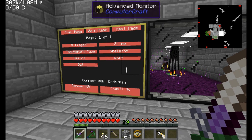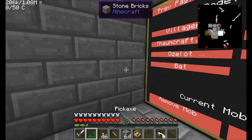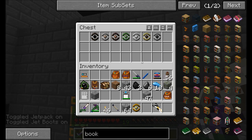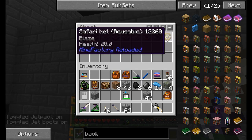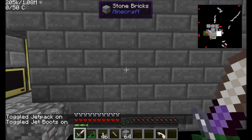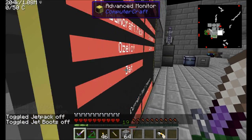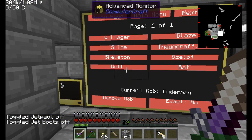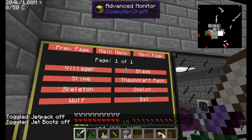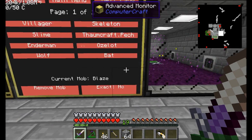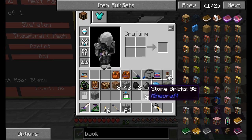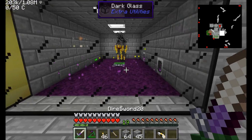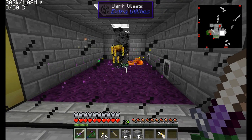Looking at the mob selector, blaze is not on the list. To get it on the list it's really quite easy — you just place the safari net in the chest, that's really all you need to do. Go back to the mob selector menu and it should automatically be there — blaze, nice! We click the button, now blazes are what's being spawned. We should start seeing blazes appear — how cool is that!